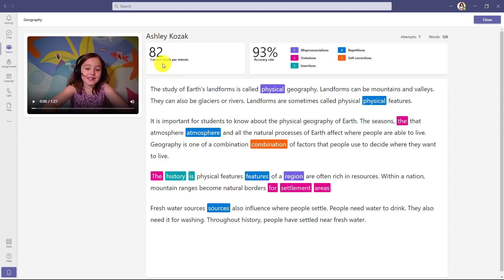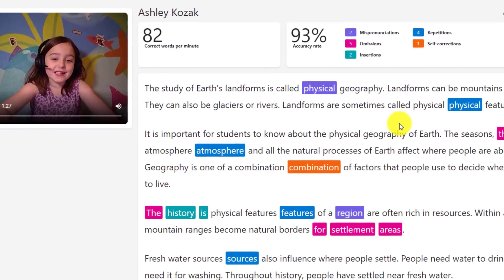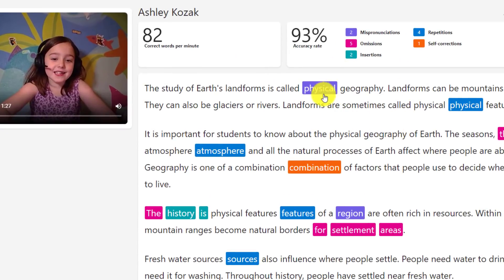This is the new student view and you can see this is all the information, the full enchilada as I call it. So here's my correct words per minute, the accuracy rate. Now if I click on a word like physical, it shows that it was a mispronunciation. I can listen to the word.